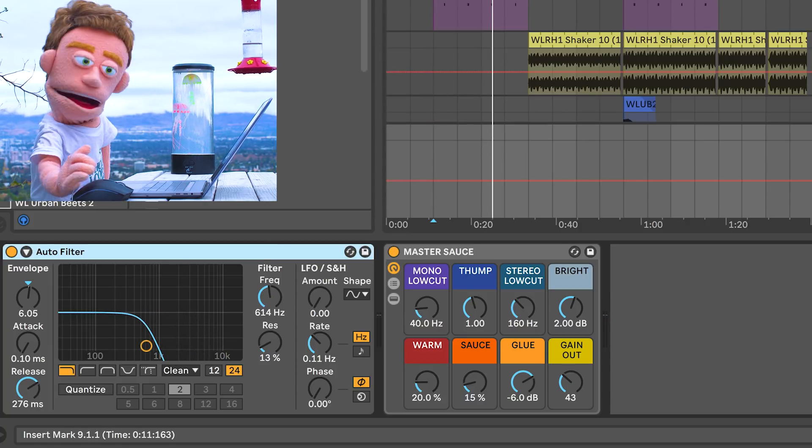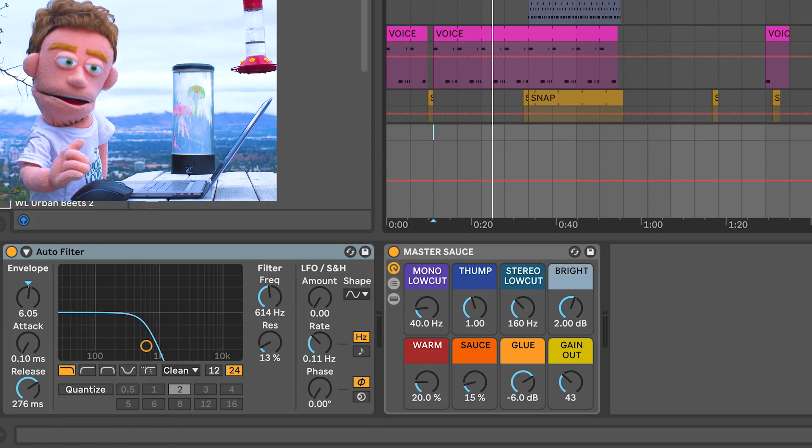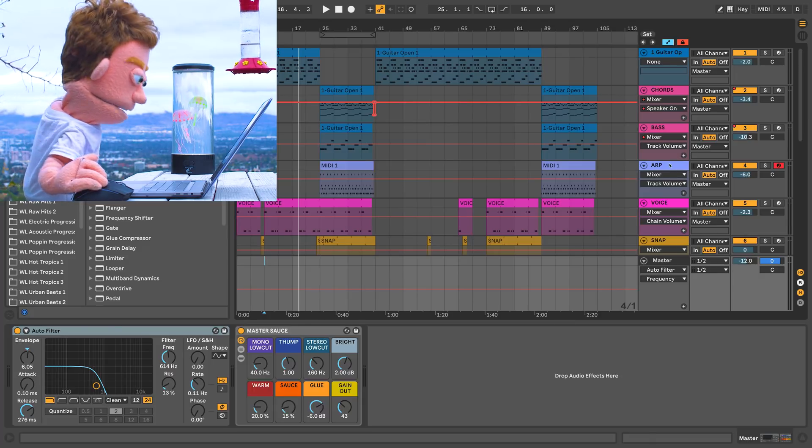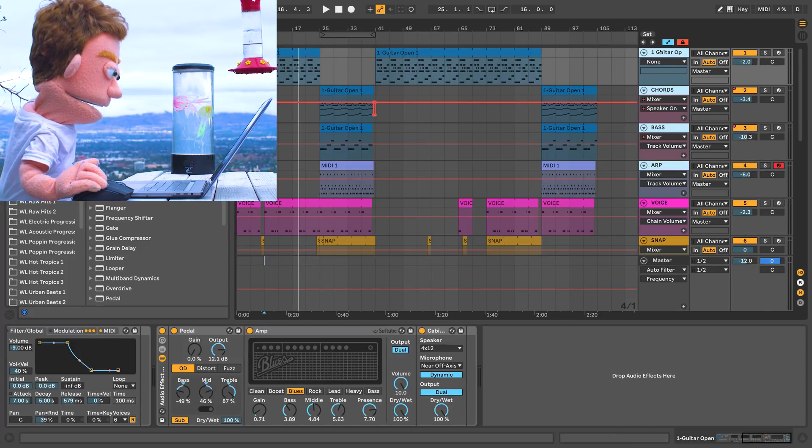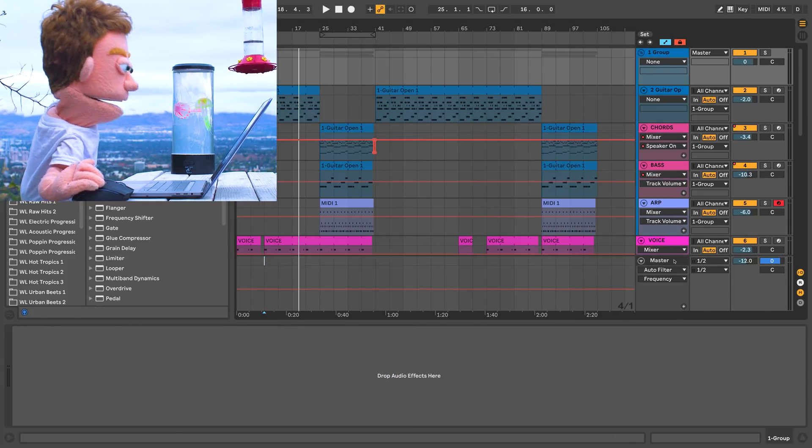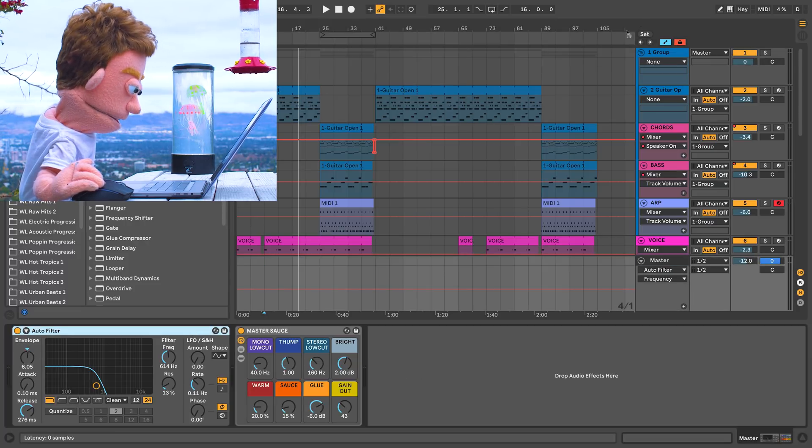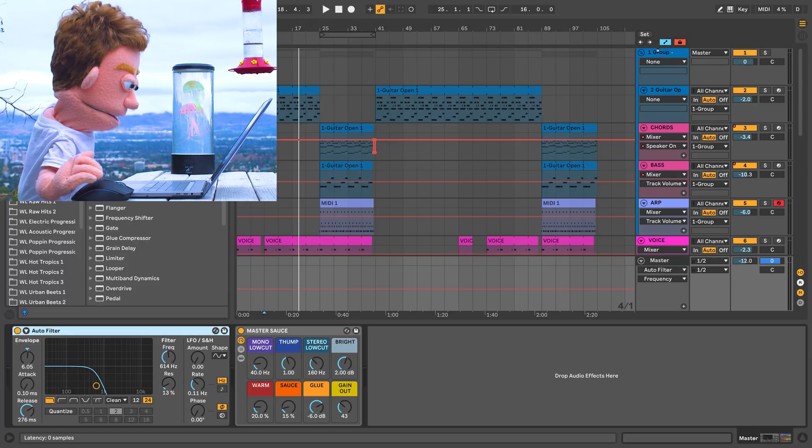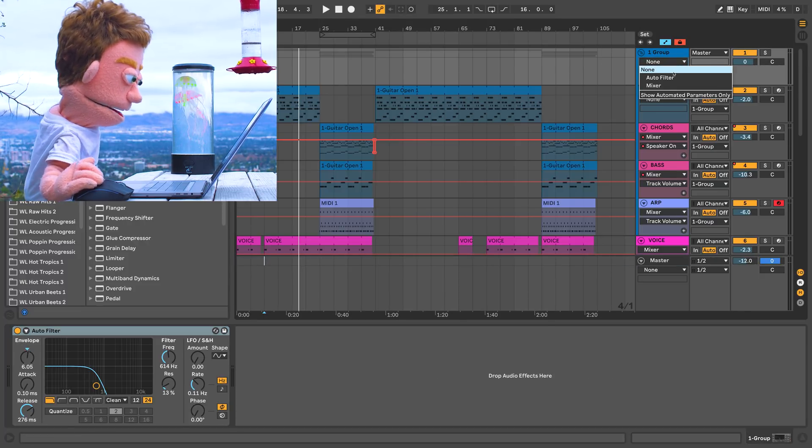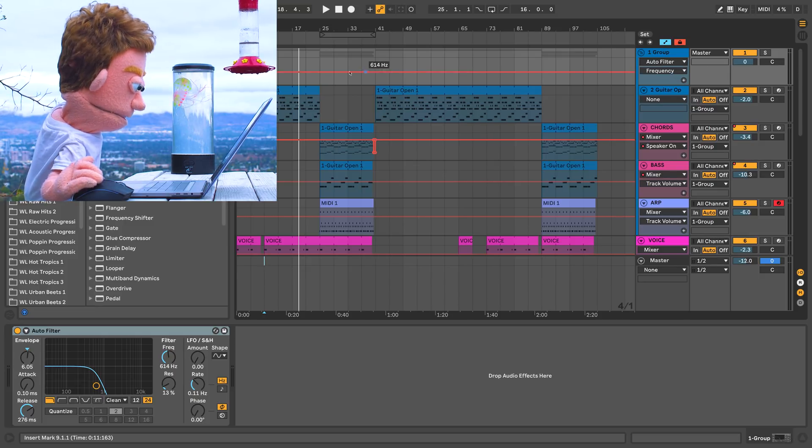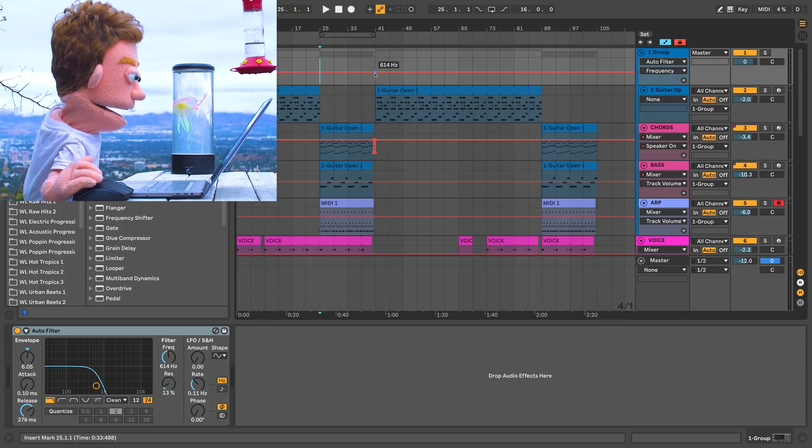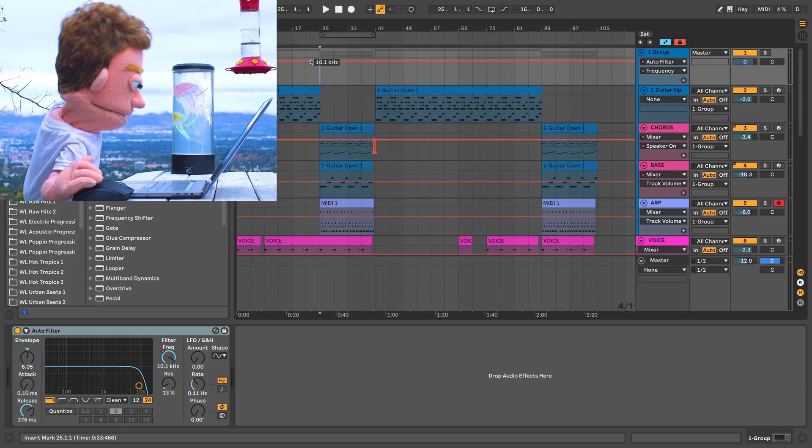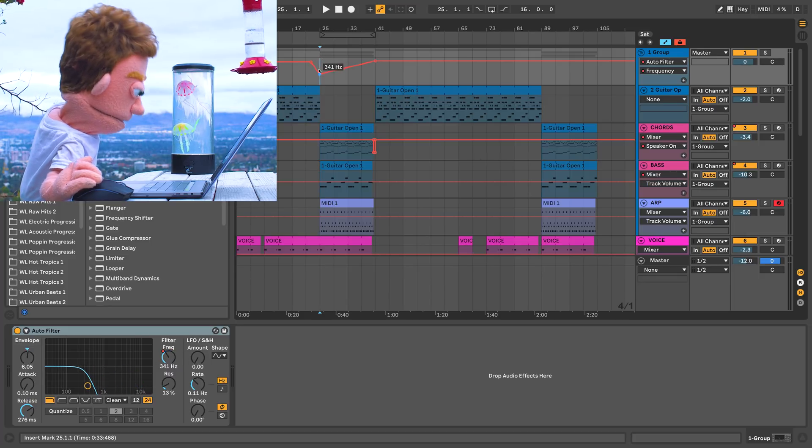Instead of putting it on the master, I'm going to make a group out of all my synths. And we're going to drag it from the master up onto here. And let's try doing some automation here on the auto filter frequency during this part. Let's have it cut down and filter back in.